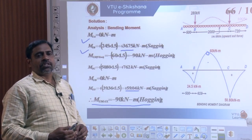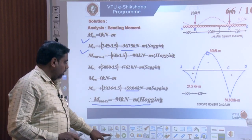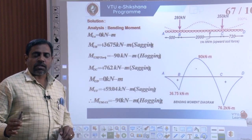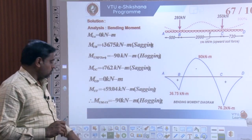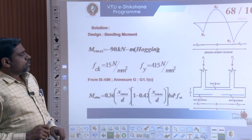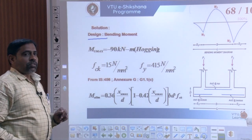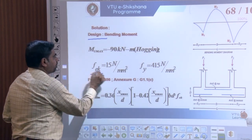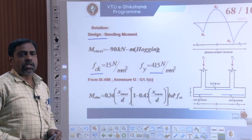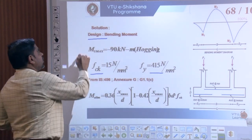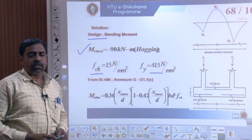With the calculation of ultimate design moments complete, let us start designing the reinforcement for the given RCC slab-type combined footing. The concrete grade is FCK = 15 N/mm² and FY = 415 N/mm², and the design ultimate moment is 90 kNm.